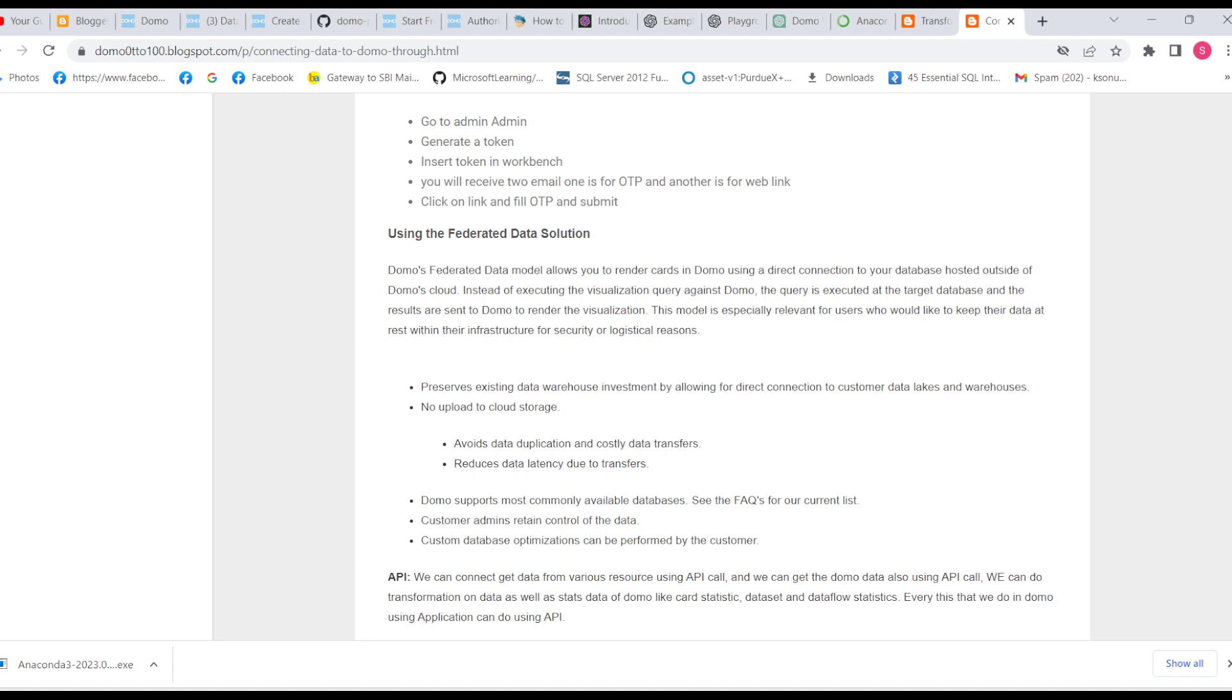We use connectors or Workbench, and then that data connector or data set we feed into cards. But using federated data solution, we can directly connect our source data that's available anywhere to our cards - no need to make a connector or data set.